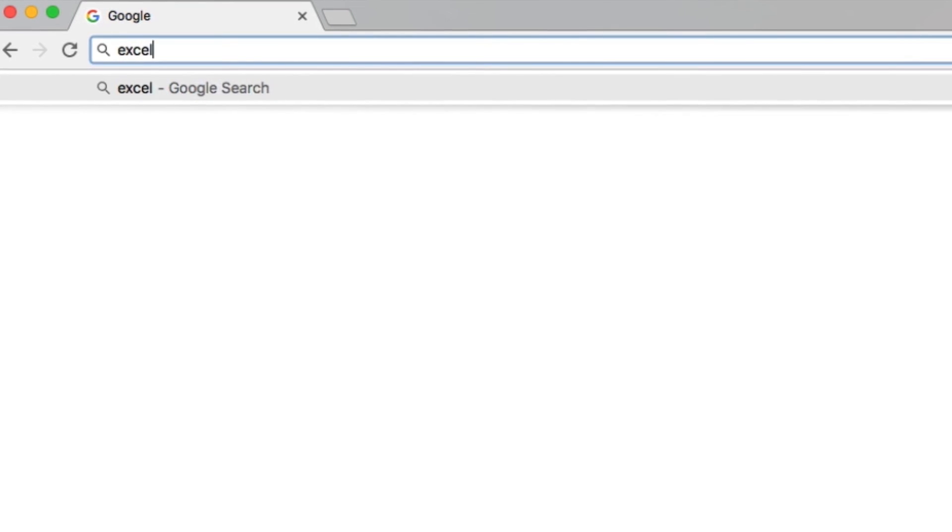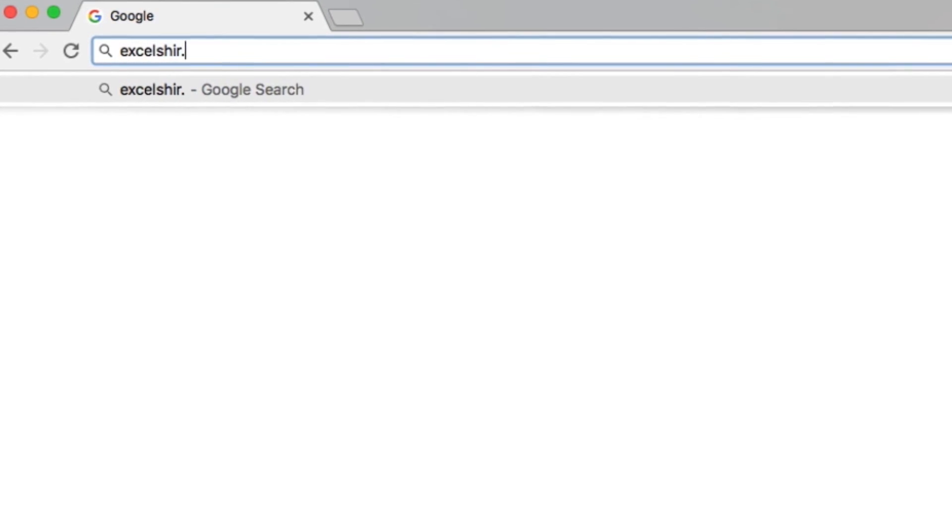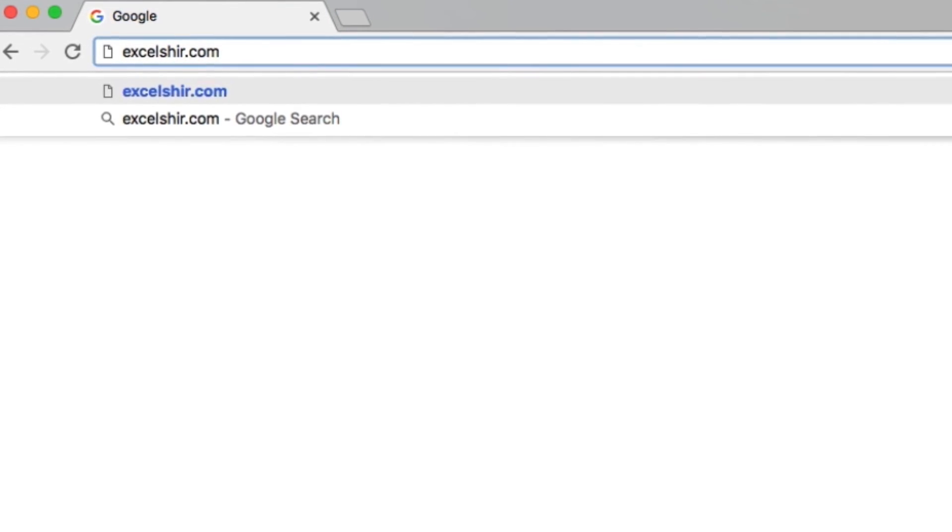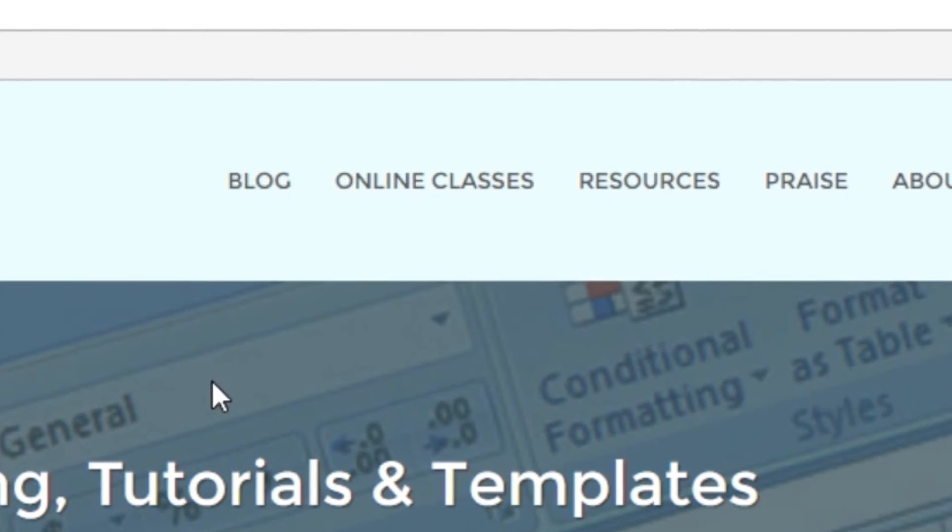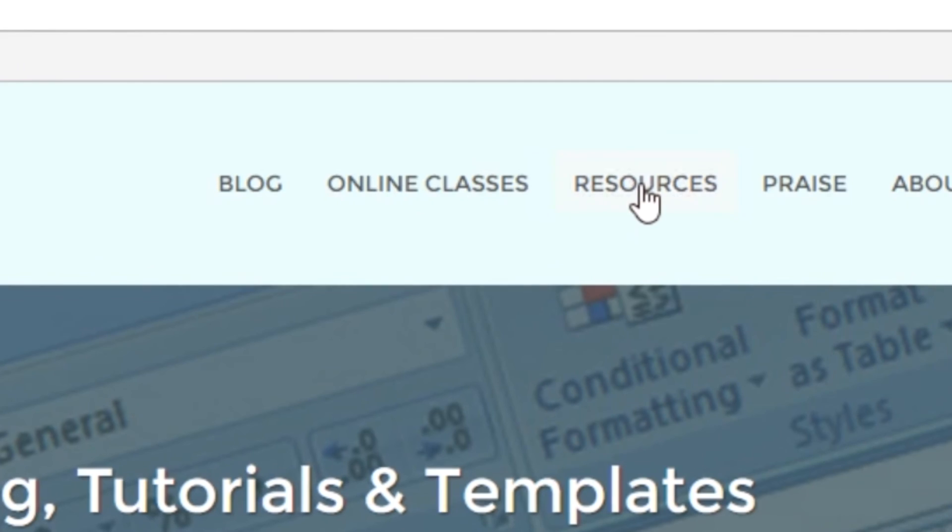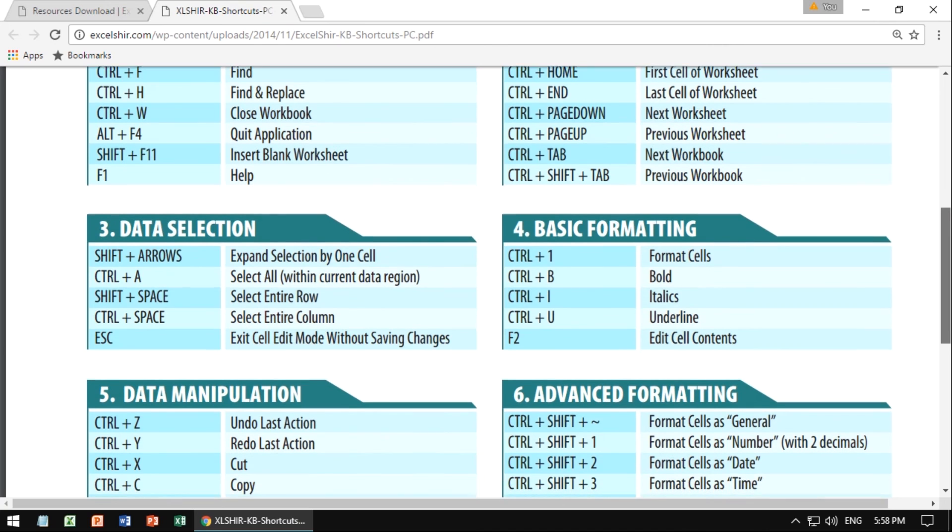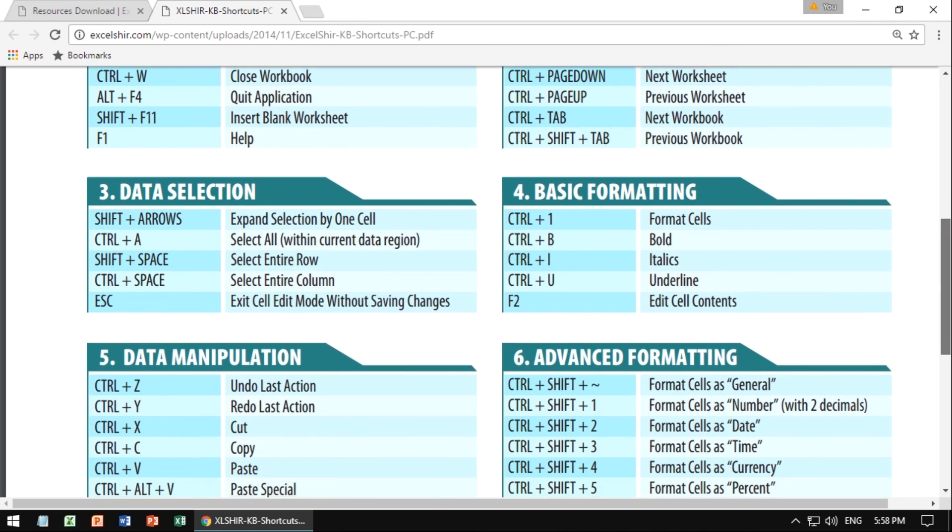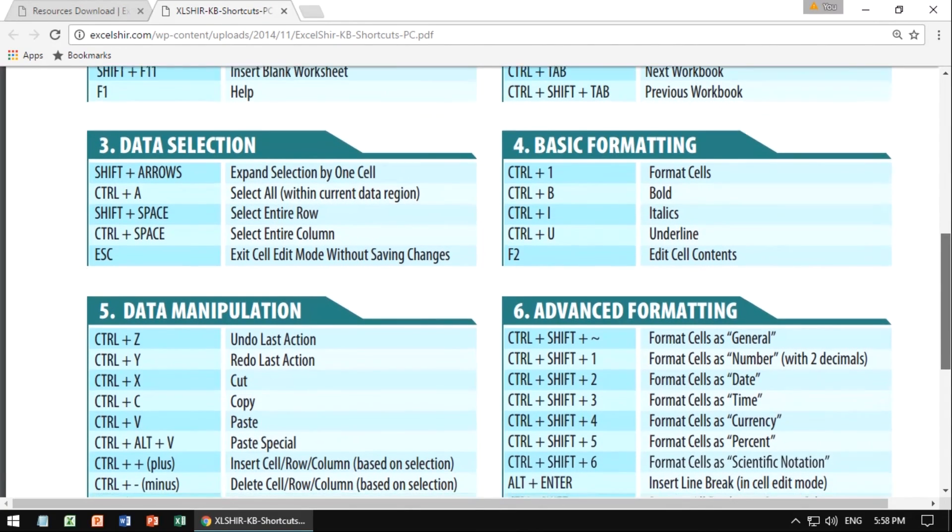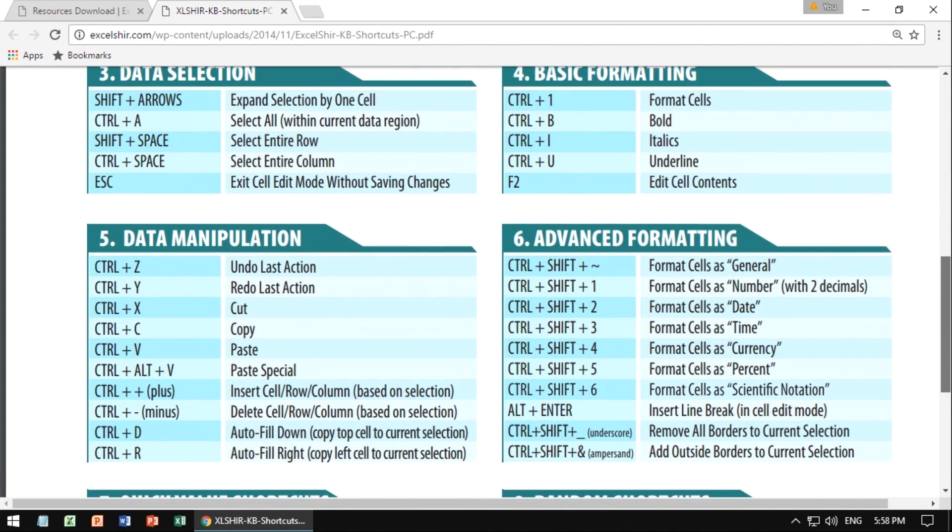Don't forget to visit excelsure.com where you can download these exercises along with other free resources such as keyboard shortcut cheat sheets for both PC and Mac.